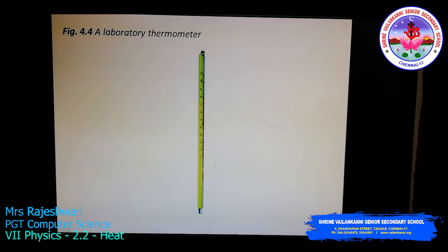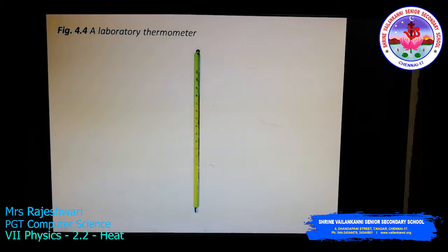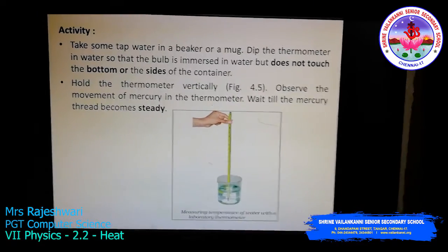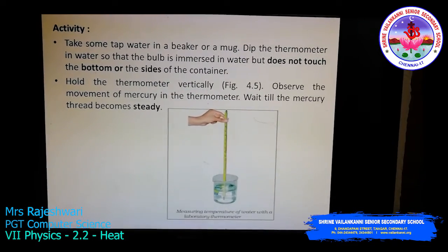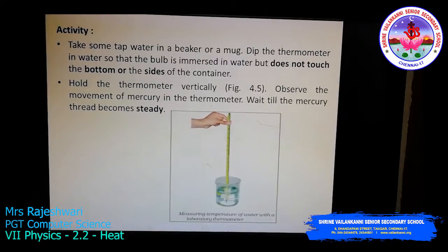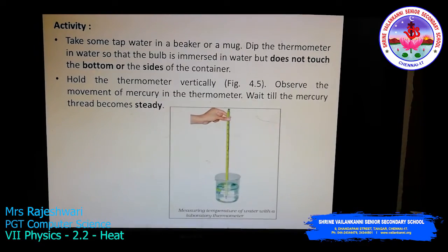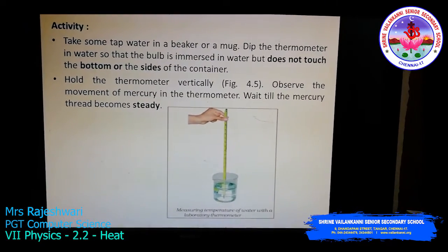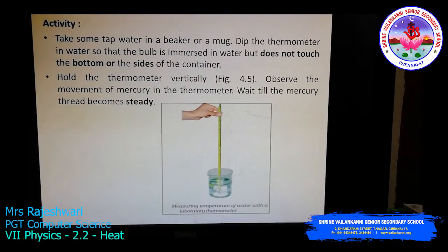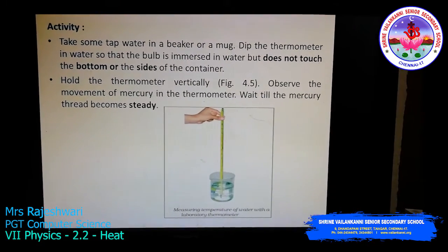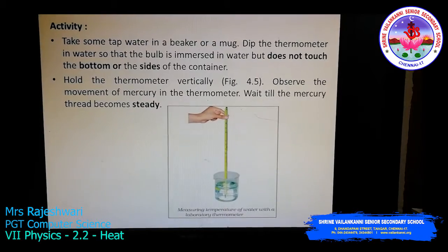This is how a laboratory thermometer looks like, and it is a little longer than a normal clinical thermometer. To perform an activity based on this, take some tap water in a beaker or a mug, and dip the thermometer in that water. Make sure the bulb immersed in the water does not touch the bottom of the mug or the sides of the mug — it should only be dipped in the water. Hold the thermometer vertically as shown in the picture.